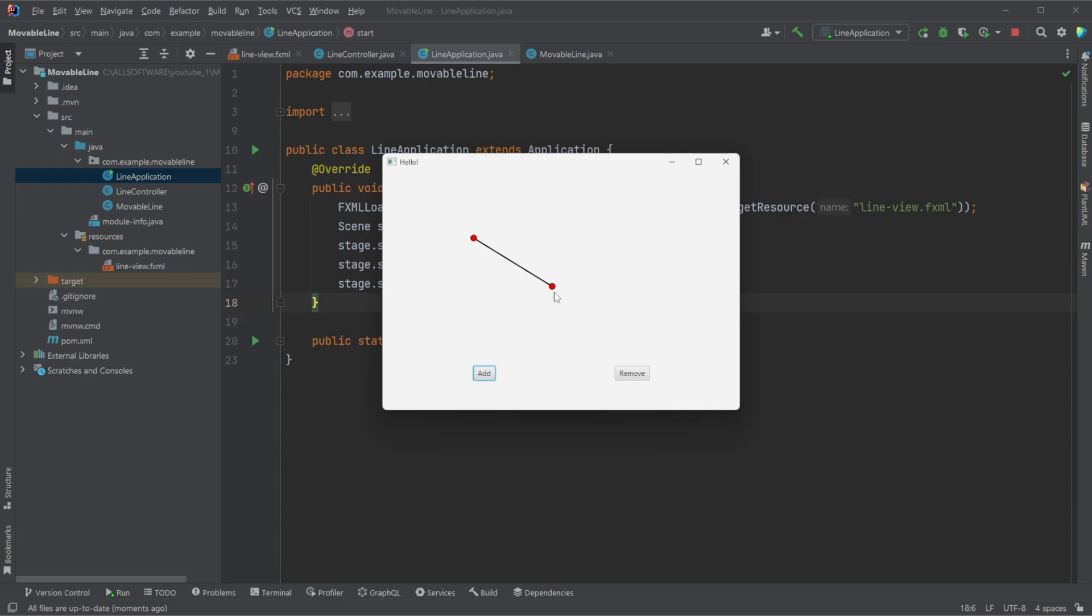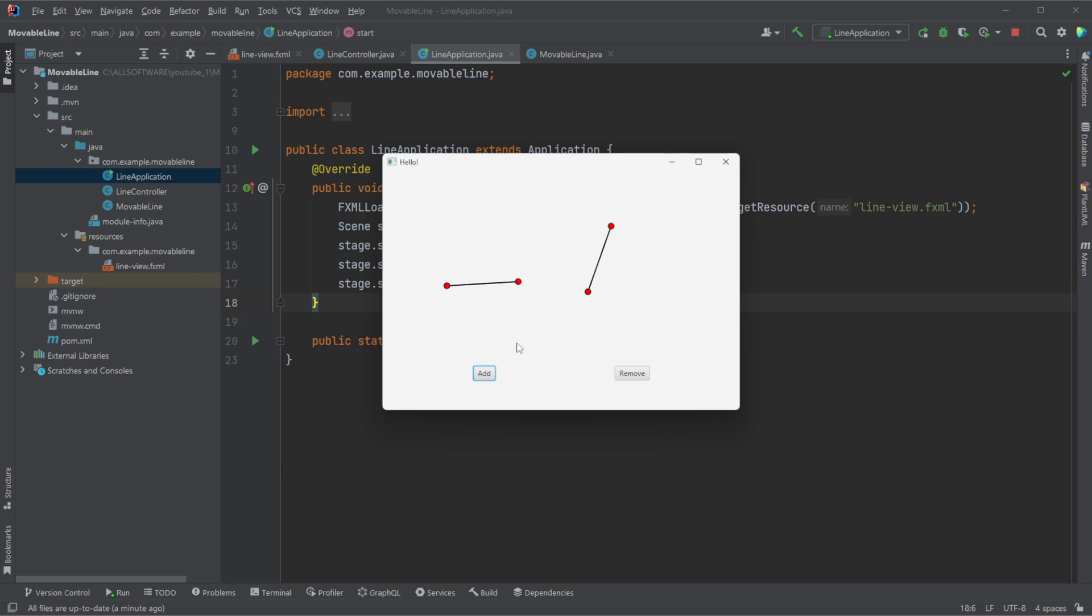We can then use these circles to drag and drop around the position of our line. And because these are created inside an object in Java, we can then create multiple of them. And I'm keeping track of the order, and we can then remove them as well.